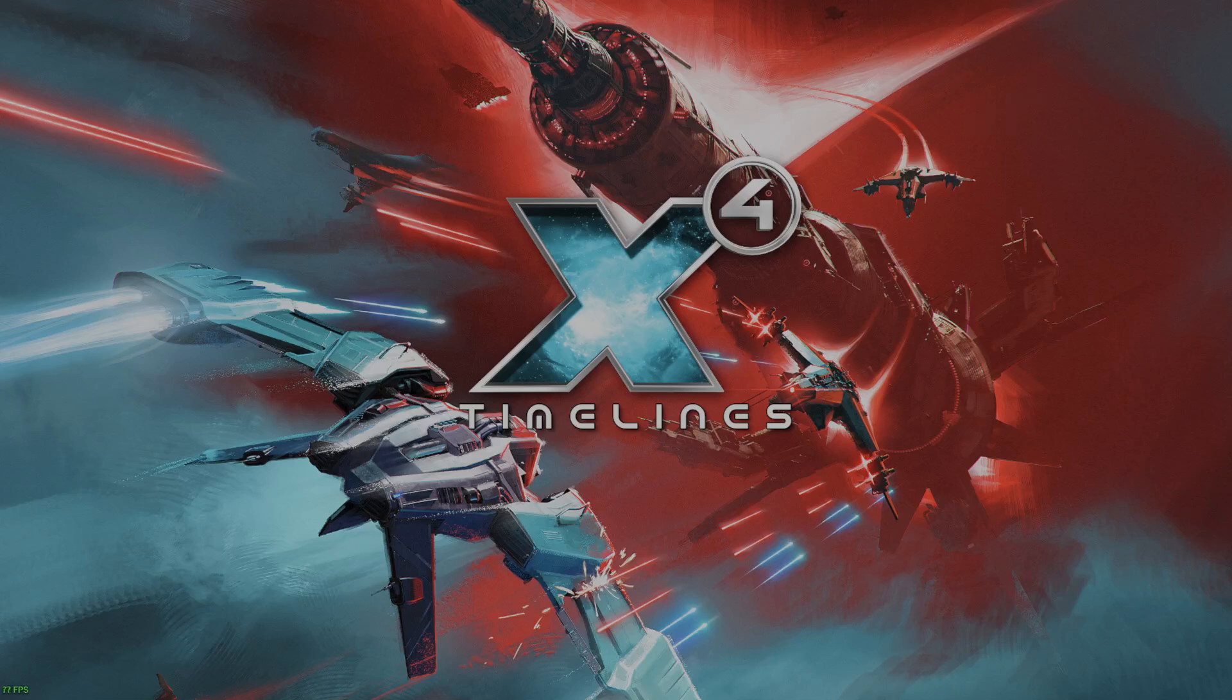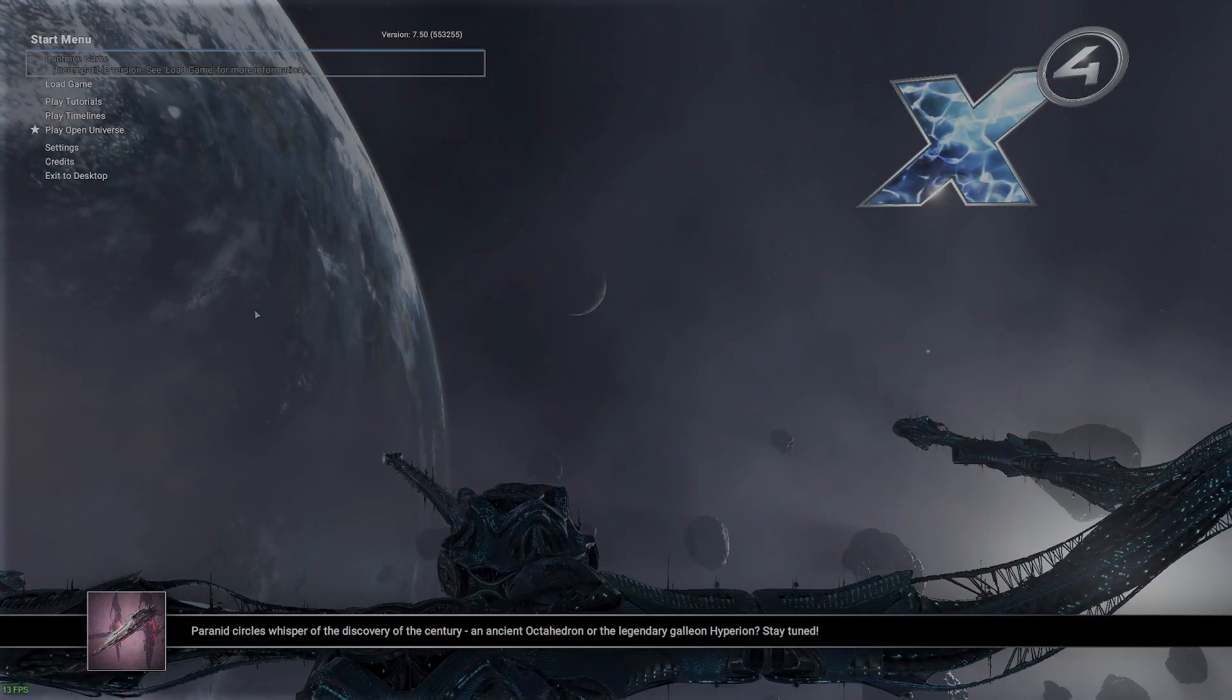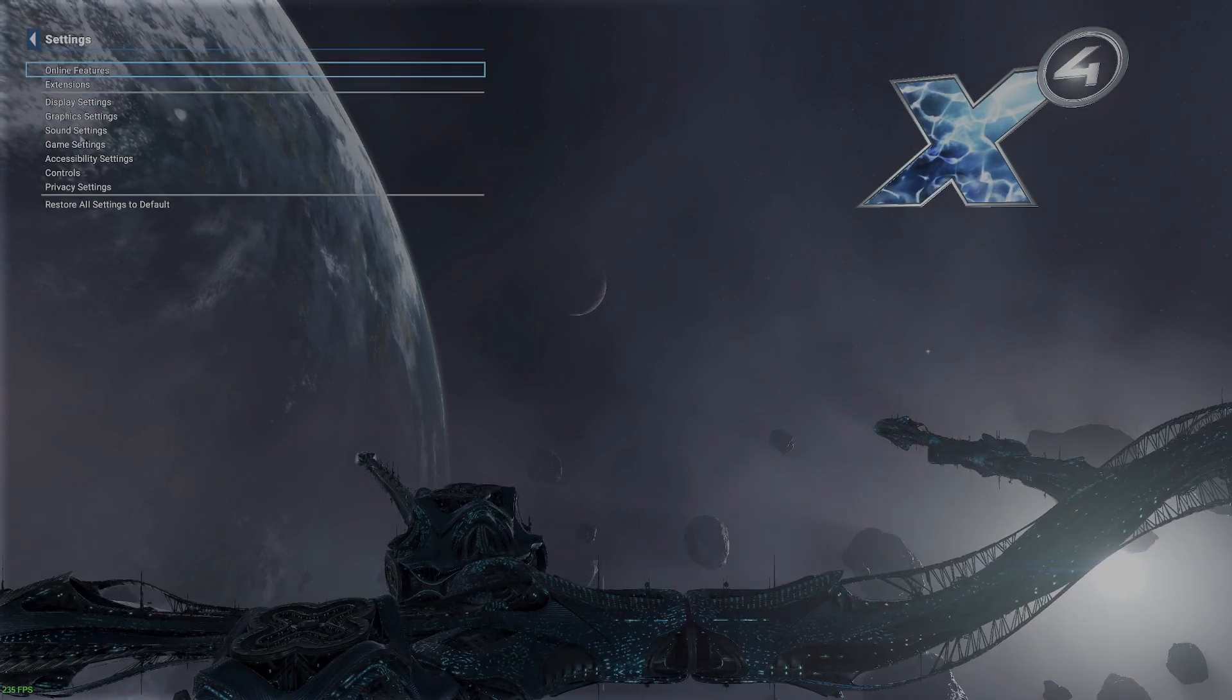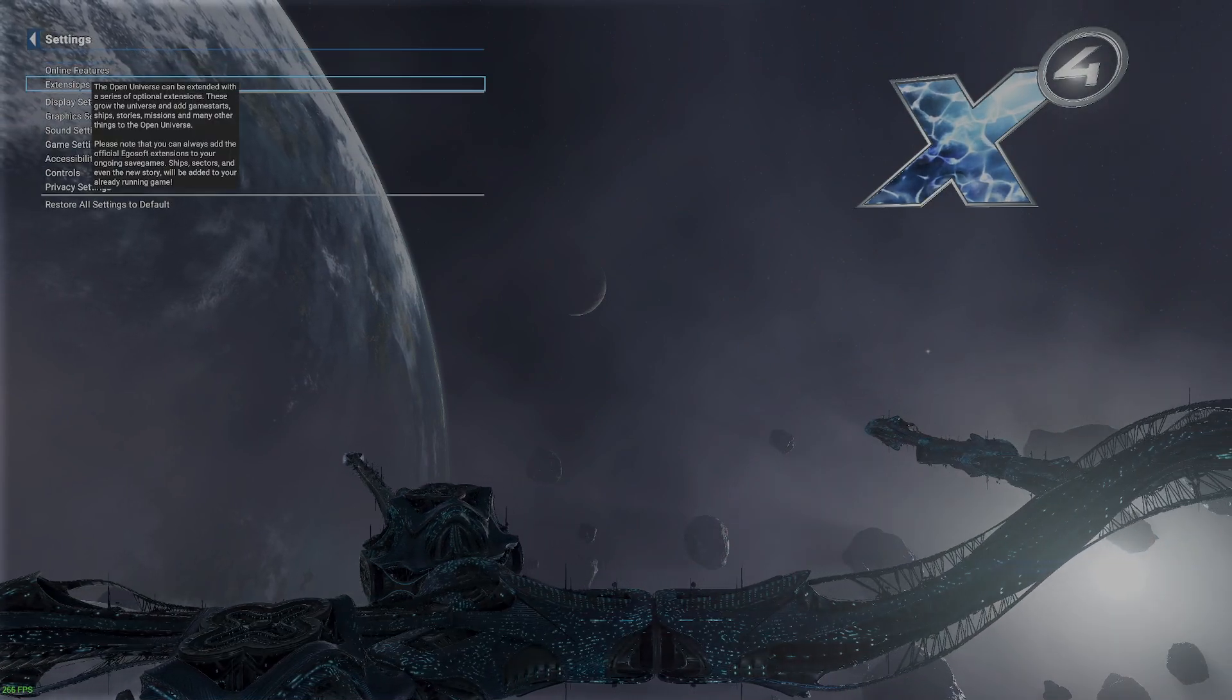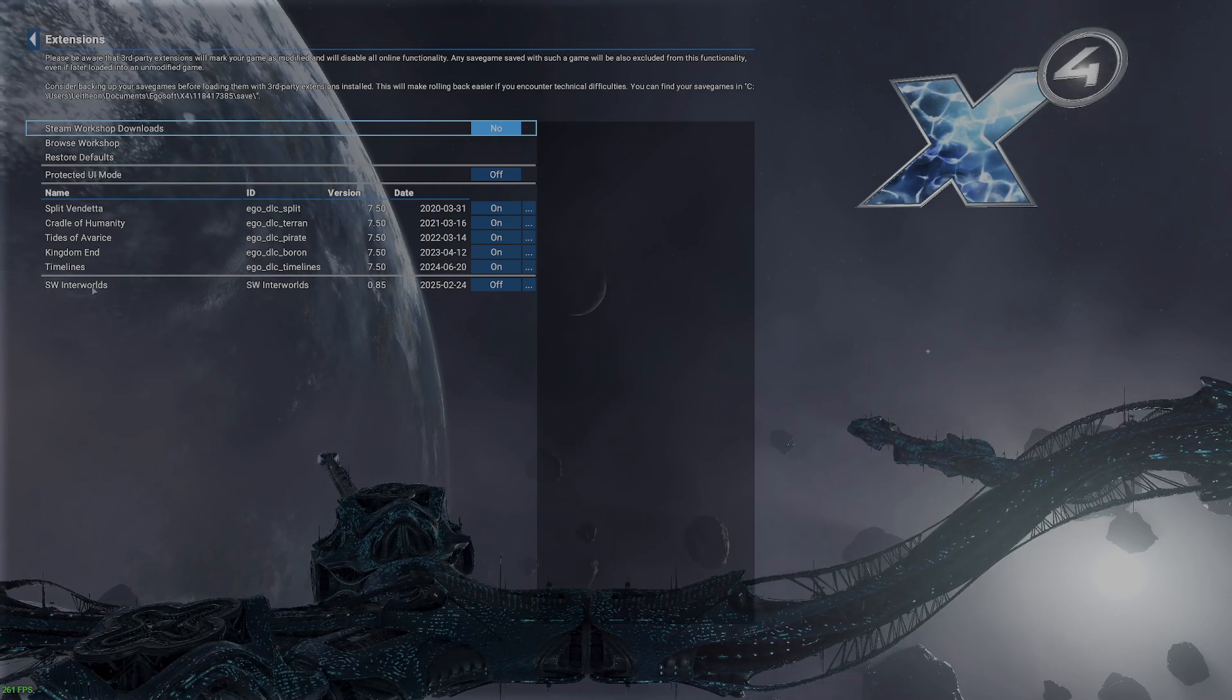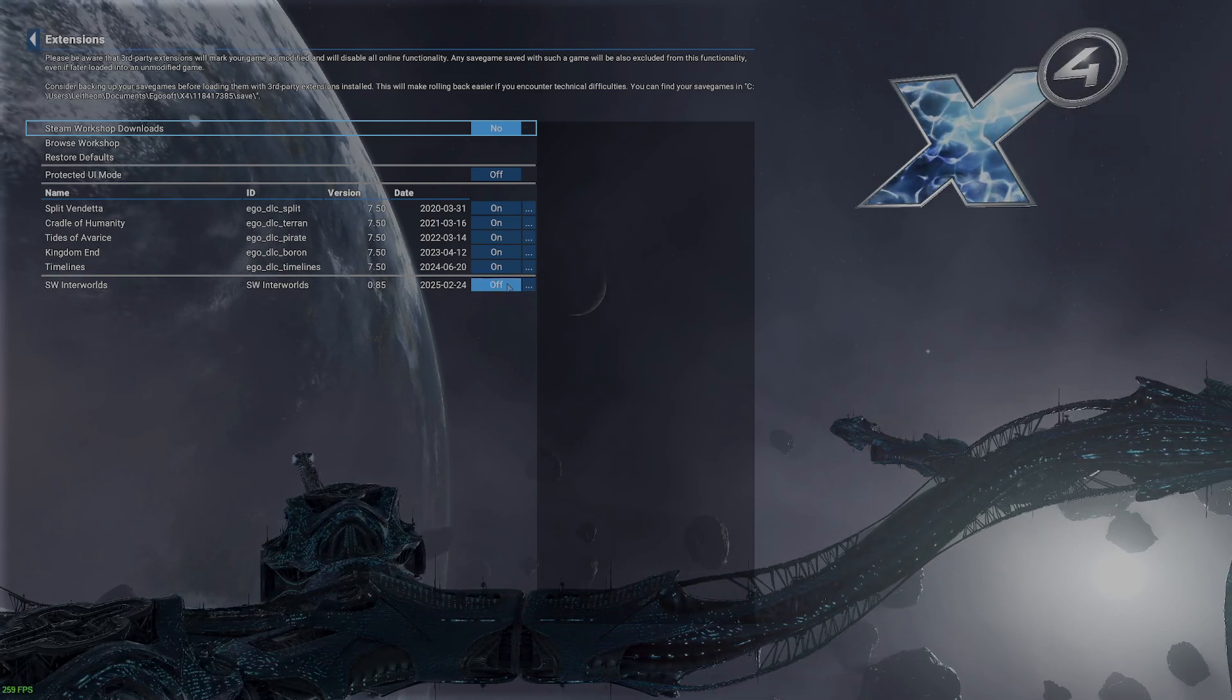All right, when your game loads, you shouldn't see anything different. What we're going to do is go to the Settings tab, and then we're going to go to Extensions. SW Inner Worlds is off. We're going to turn that on.